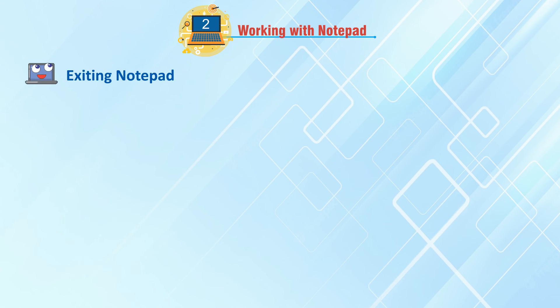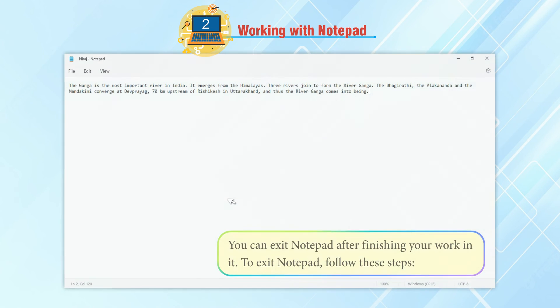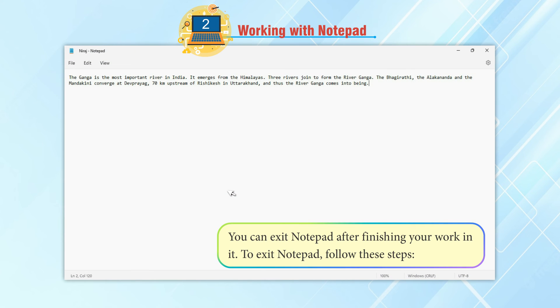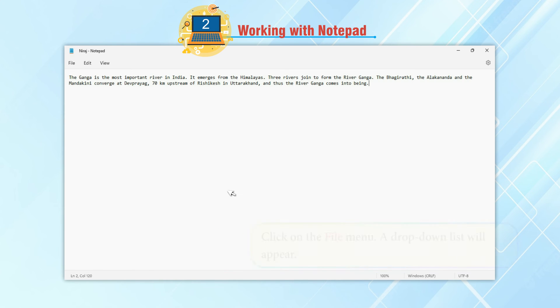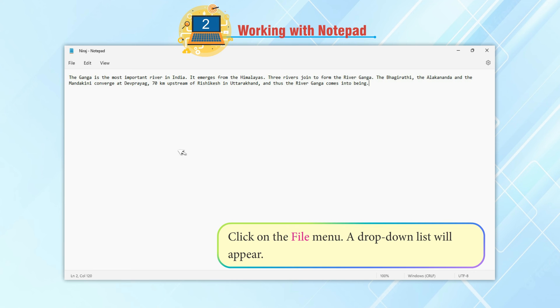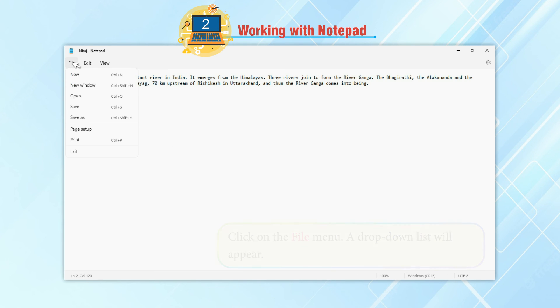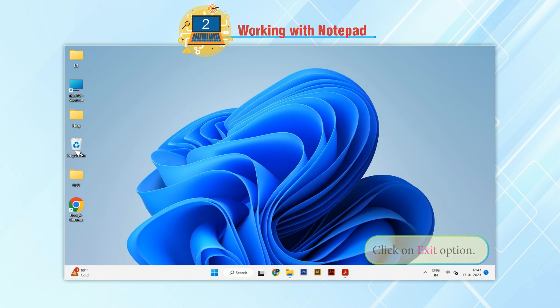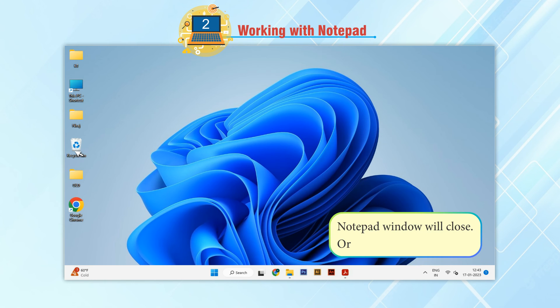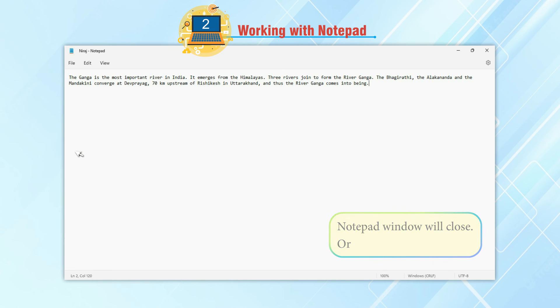Exiting Notepad. You can exit Notepad after finishing your work in it. To exit Notepad, follow these steps: Click on the File menu. A drop-down list will appear. Click on Exit option. Notepad window will close.